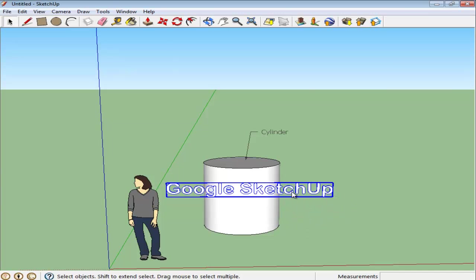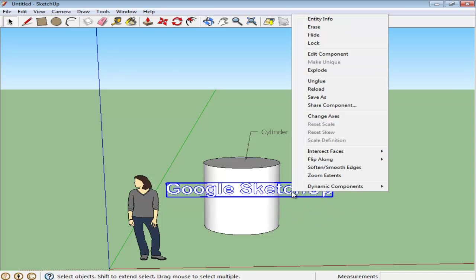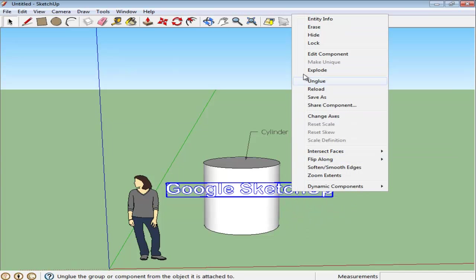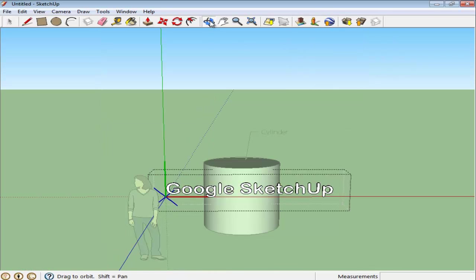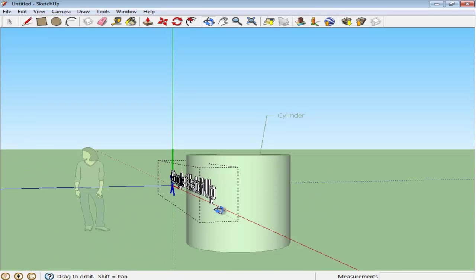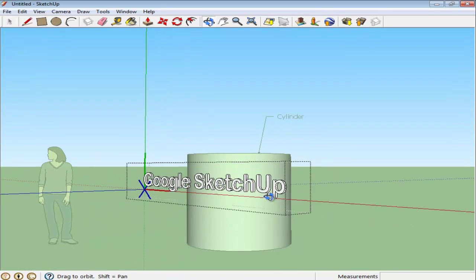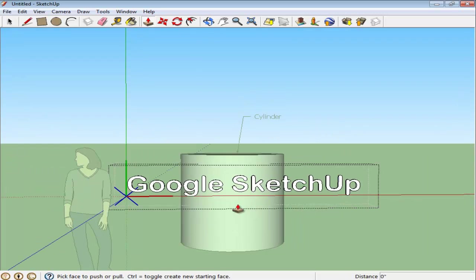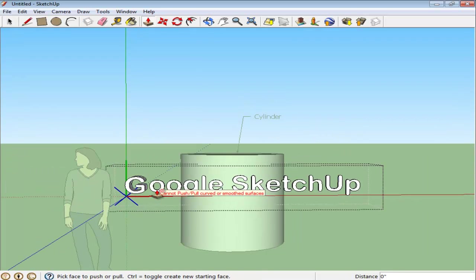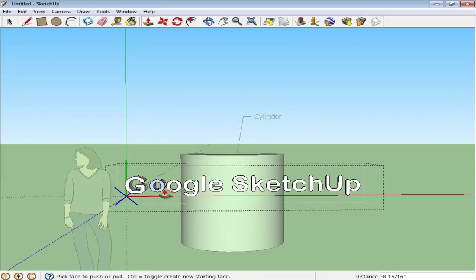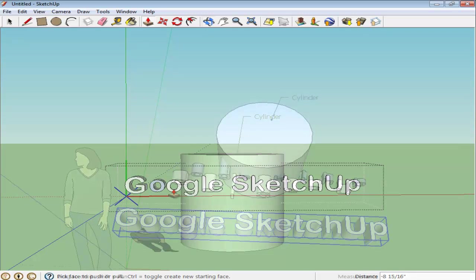The depth of the letters can also be changed after the text has been written. Right-click on the text and select the Edit Component option. You can now modify each letter with the Push-Pull tool. To increase the depth of each letter or keep it uniform, choose a higher extrude value.